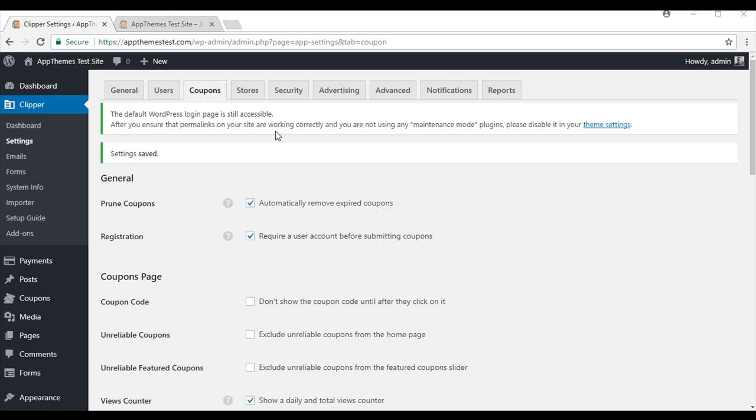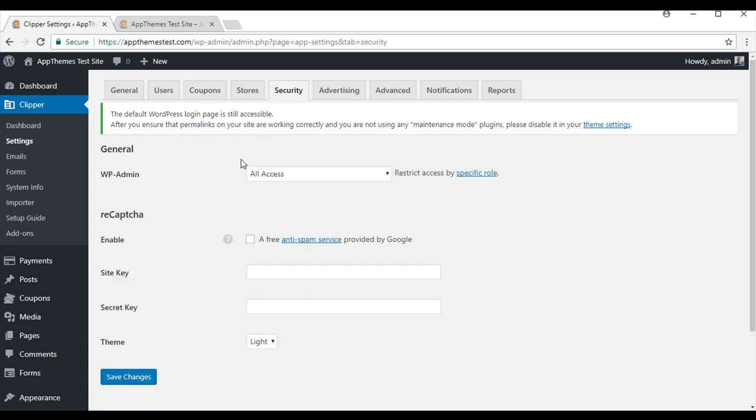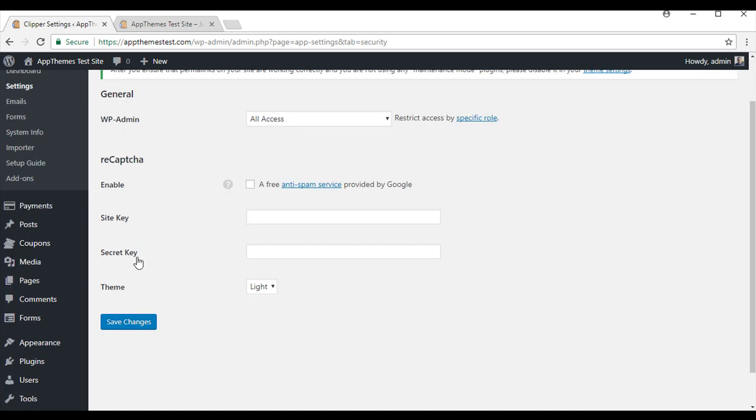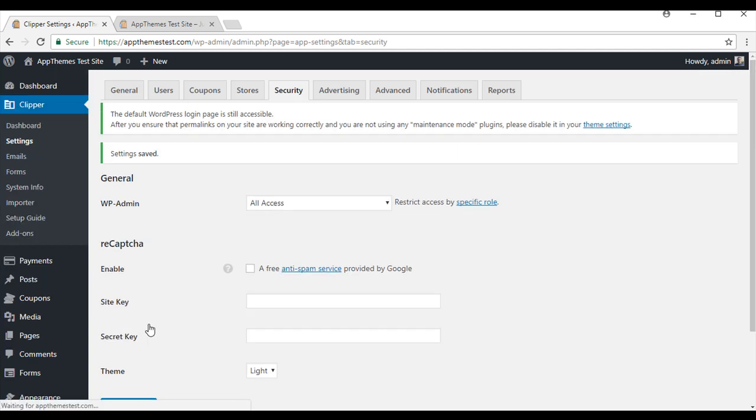The third tab that we will configure some changes in is the Security tab. It is in this tab that you can make some changes to make your site a bit more secure. So WP Admin, you can restrict access by specific roles. This works well if multiple people have access to your admin dashboard. You can also enable the recapture feature for this site. So again we will just need to save the changes before moving on further.